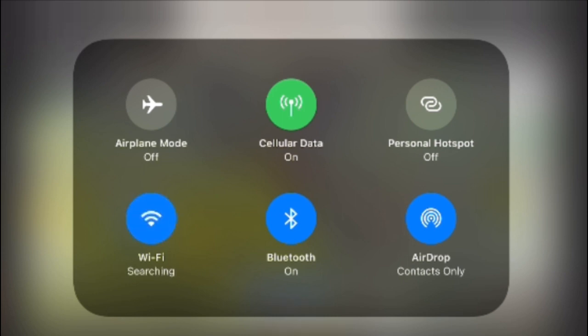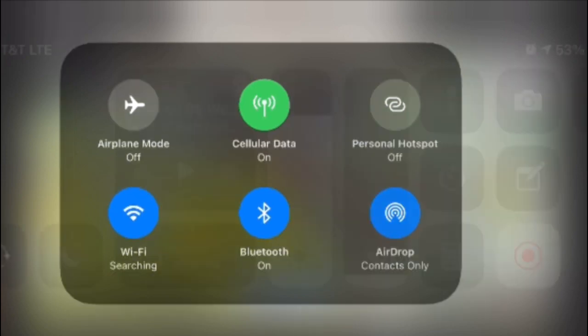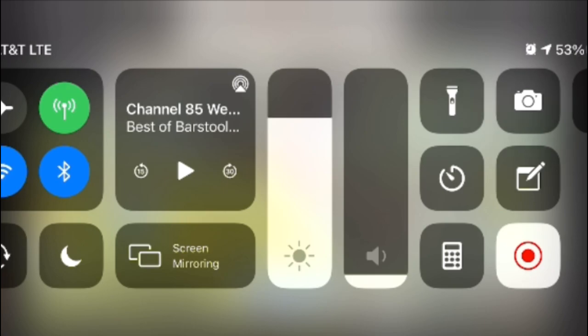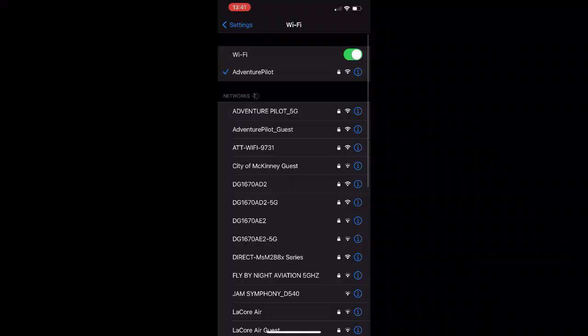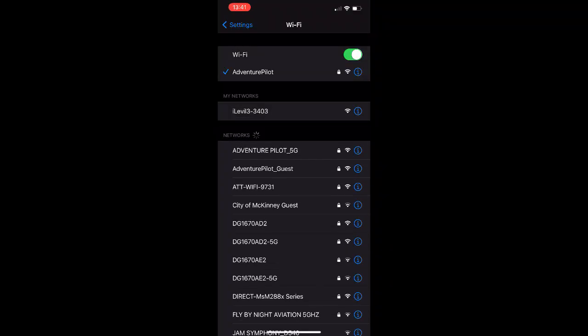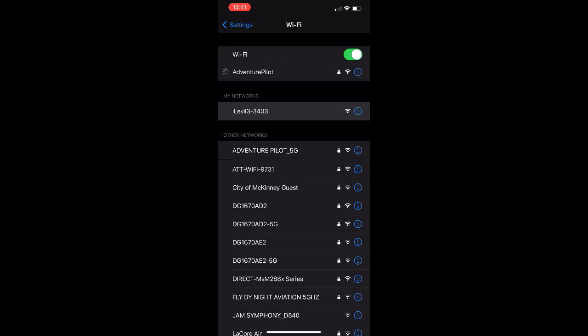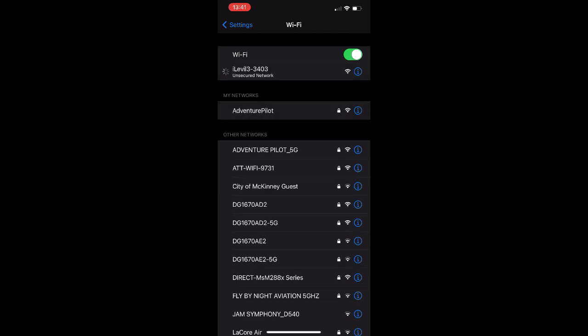First, let's make sure we're connected to the iLevel 3 via Wi-Fi. Note that I'm using an iPhone, but the iFLY process is going to be the same with both iOS and Android devices.